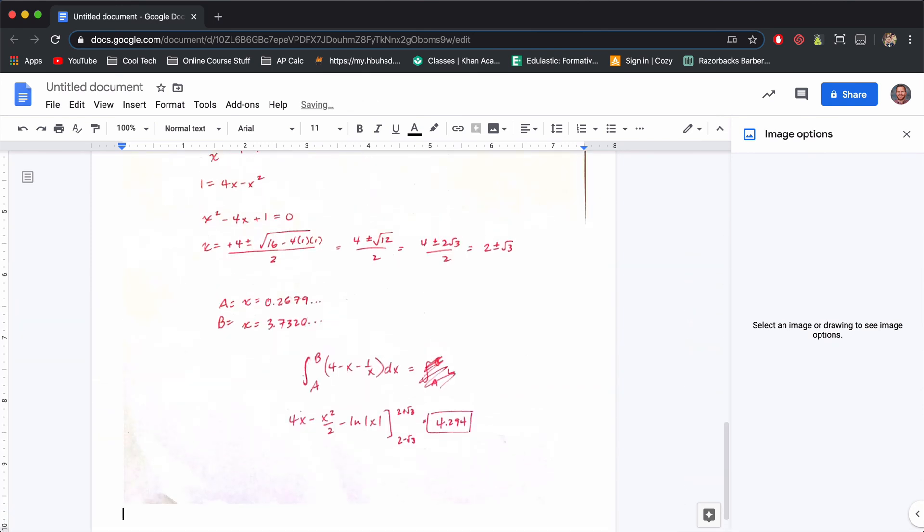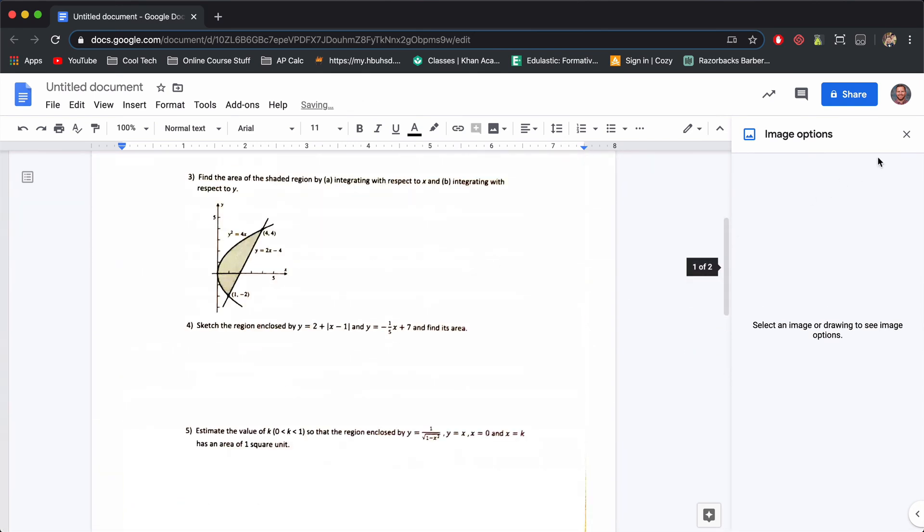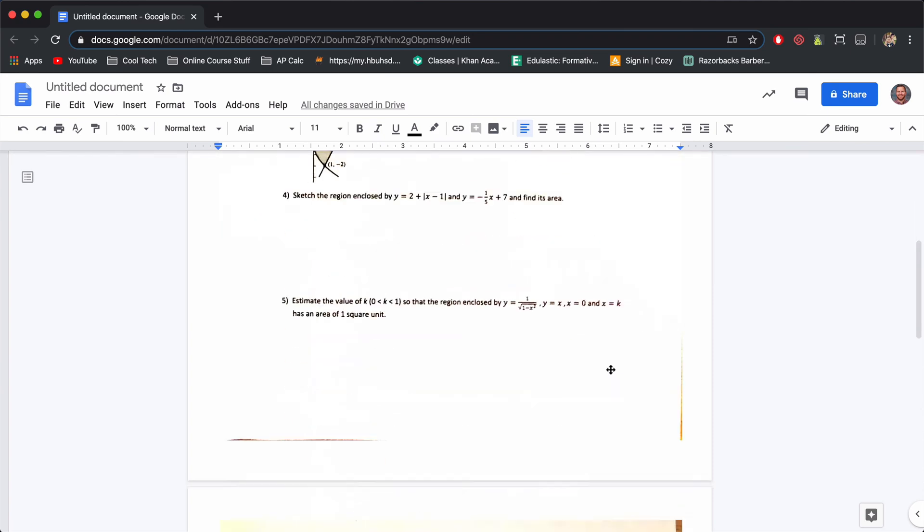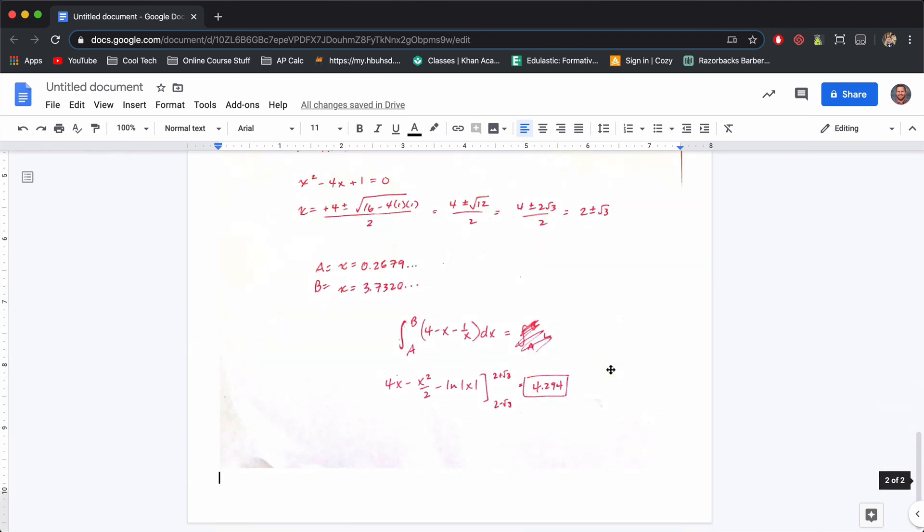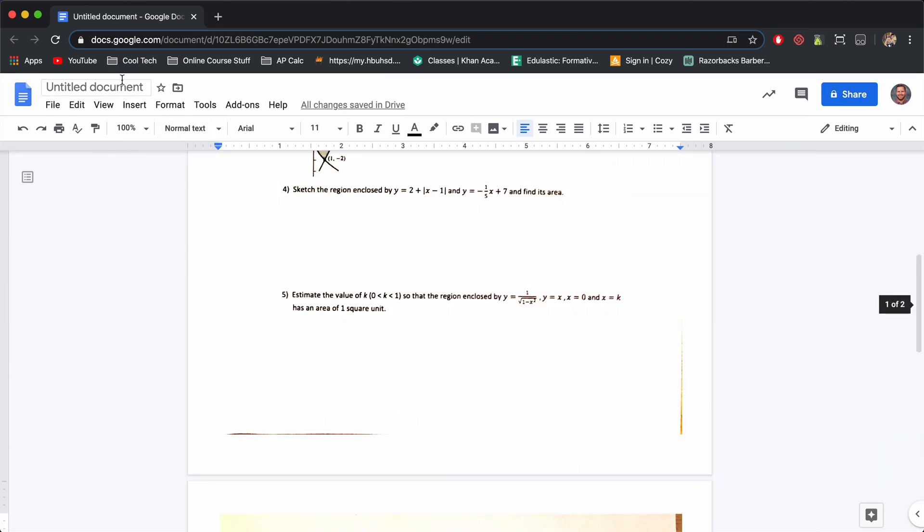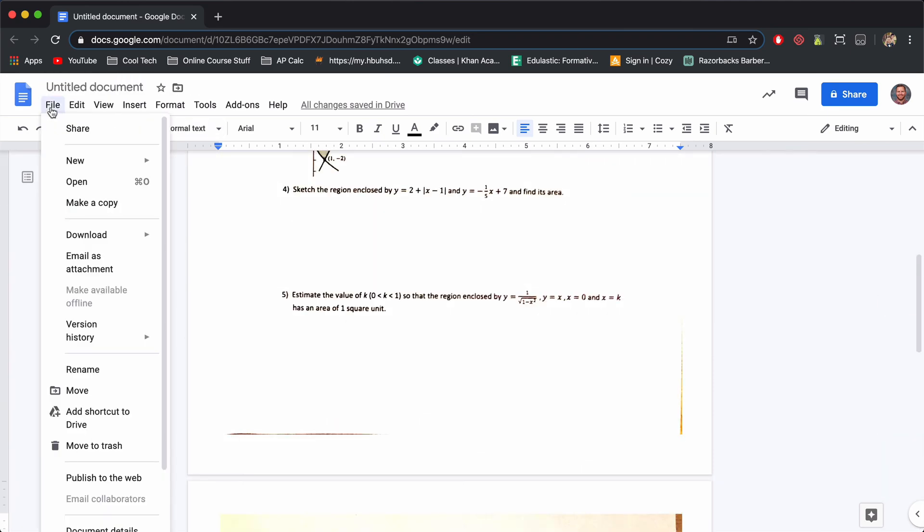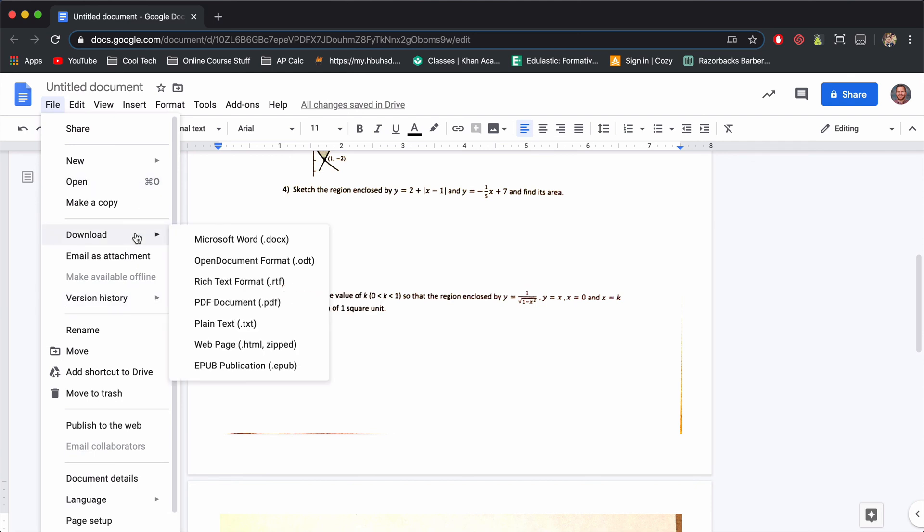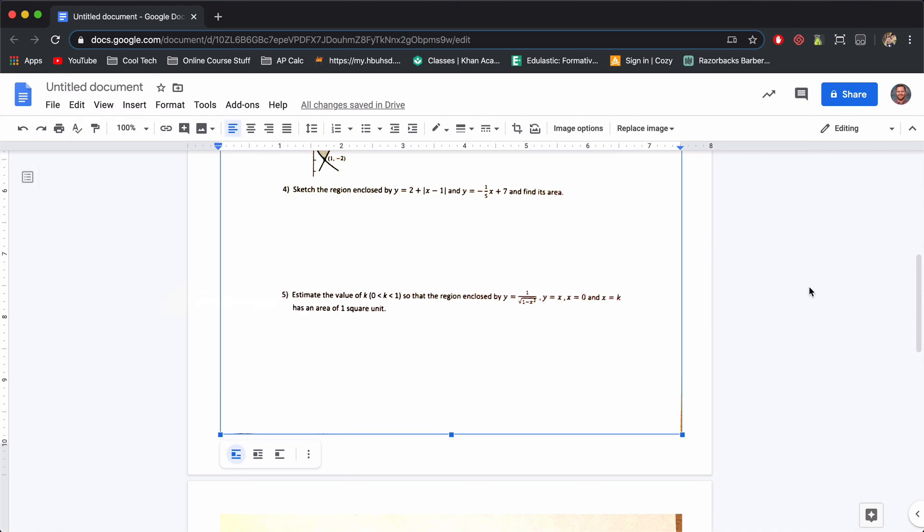And then when you're done with that, you would export this as a PDF. You'd name your file and then you go file, download, and then you download as a PDF. It'll save it and then you can upload from your Chromebook into Canvas for the submission. That's cool. Bye bye.